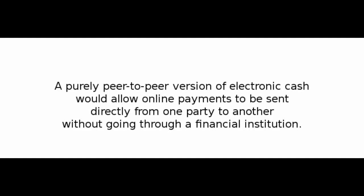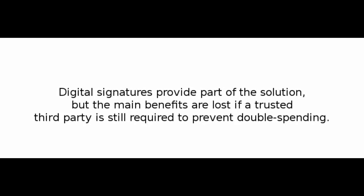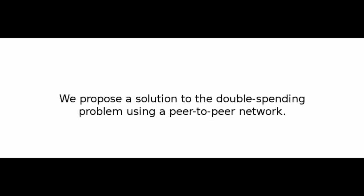A purely peer-to-peer version of electronic cash would allow online payments to be sent directly from one party to another without going through a financial institution. Digital signatures provide part of the solution, but the main benefits are lost if a trusted third party is still required to prevent double spending.